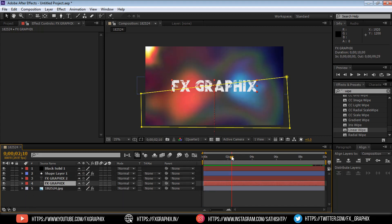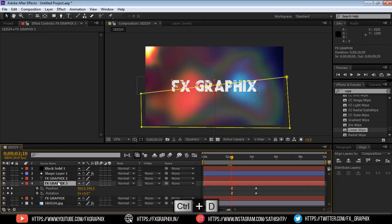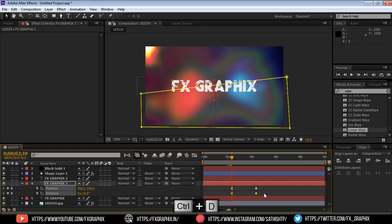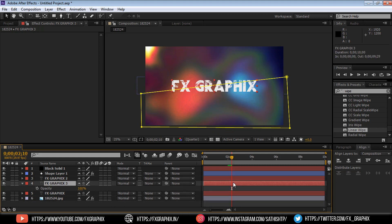Now make some text shadow. Duplicate the text and delete the animation toggles. Drop down the opacity.